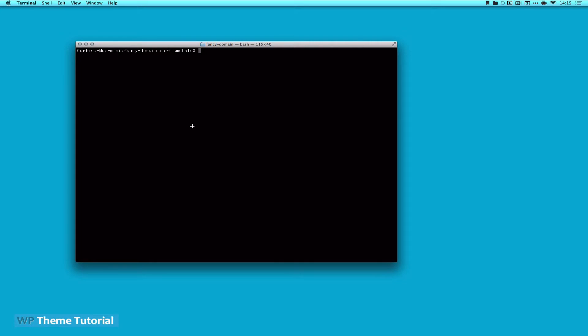So last time, we installed Vagrant with Varying Vagrant Vagrants from 10up, and all we did was use the stock installs. This time, what we're going to do is install Vagrant again, but we're going to use our own domain called Fancy Domain. So what I've already done is I have downloaded with Git Clone the repository for Varying Vagrant Vagrants, and I've already changed directory in terminal into it. So if I type, you can see I'm in Dropbox Sites Fancy Domain is what I want to call it.